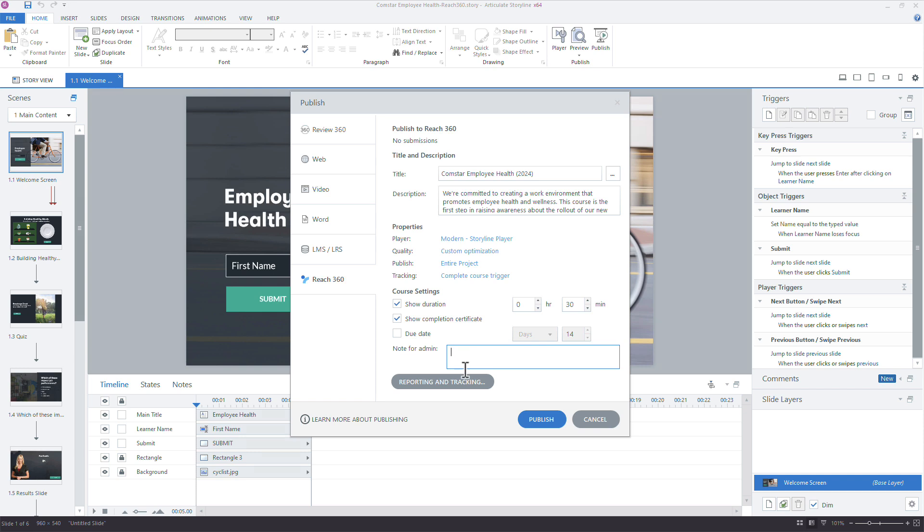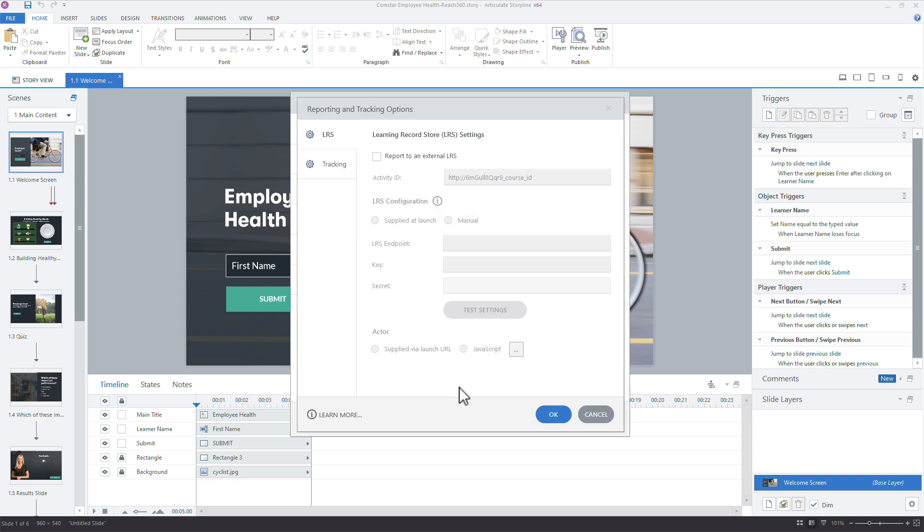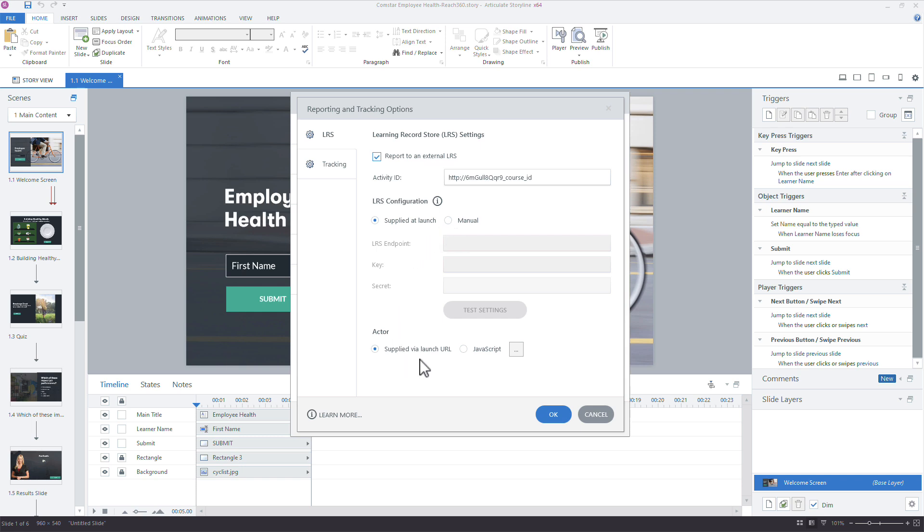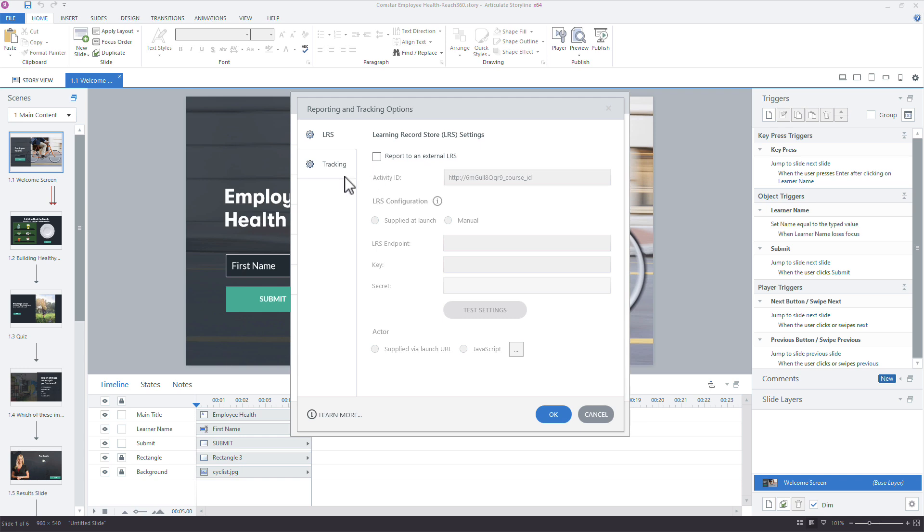For the reporting and tracking options, I'm going to pop this open real quick. So if you're going to publish to an external LRS, you can publish both to Reach 360 as well as the LRS. You can add that info here, how the LRS is configured, manual, supplied at launch, and you can also use your own JavaScript. I'm not going to do that here because we're just really looking at Reach 360.